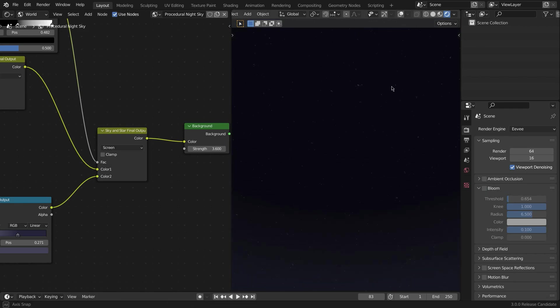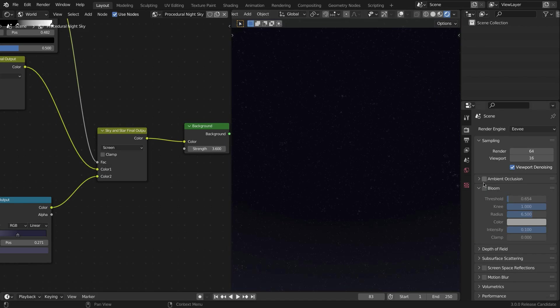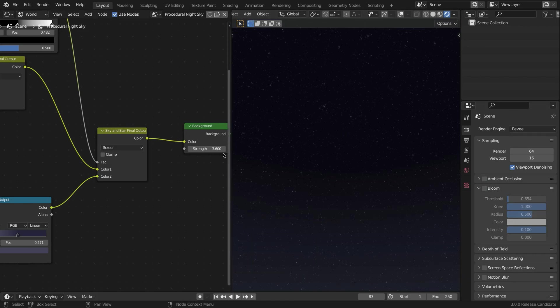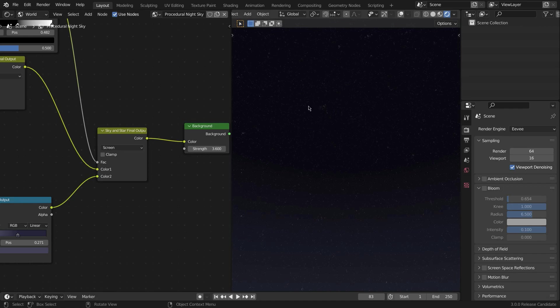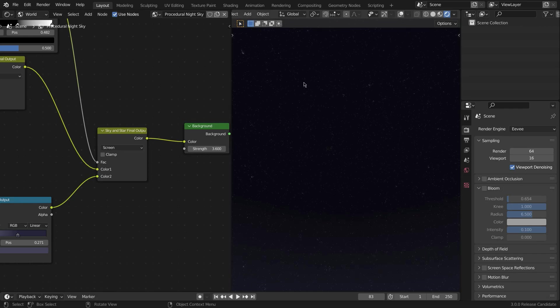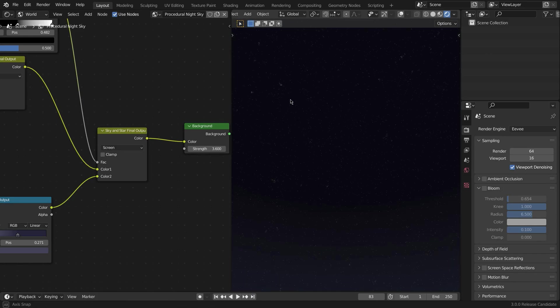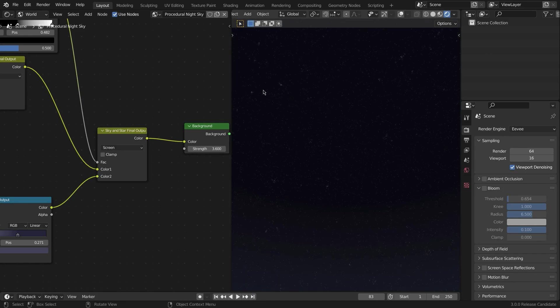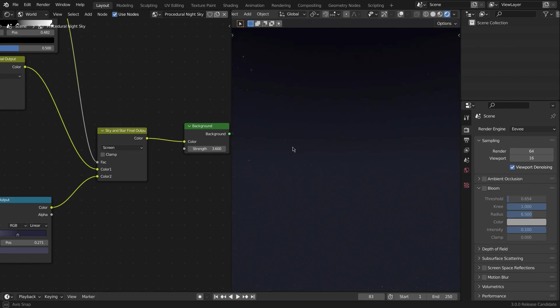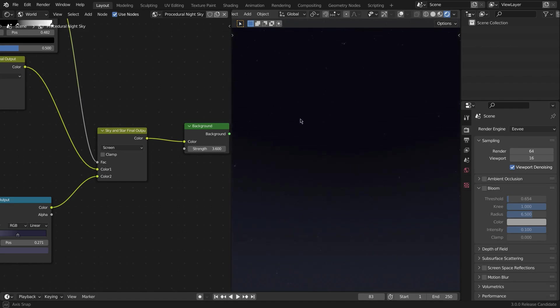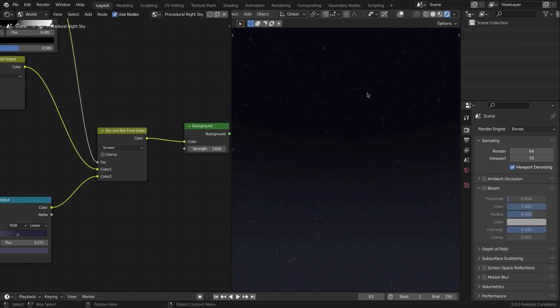If you turn on Bloom in Eevee, that looks horrible. I'm not going to do that because the sky right here is emitting bloom as well. If you want that for the stars right here, I'll do a tutorial for that—an advanced tutorial for that. So that's basically it. This is the basic tutorial.